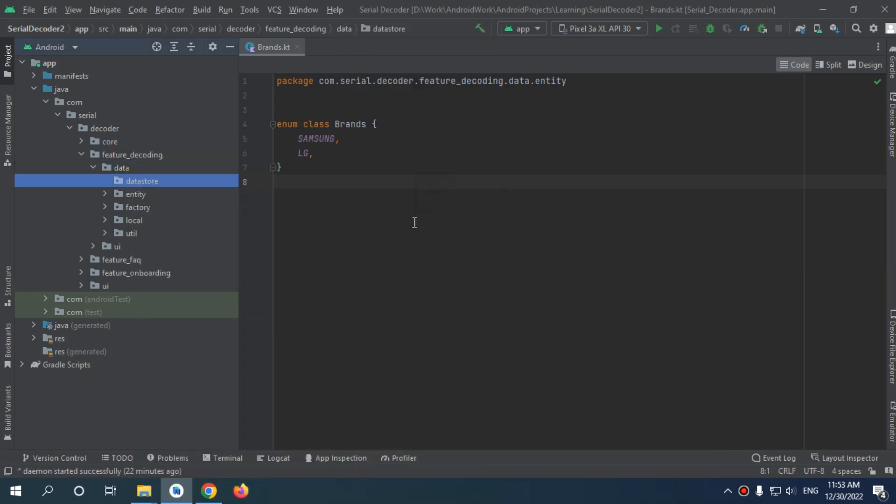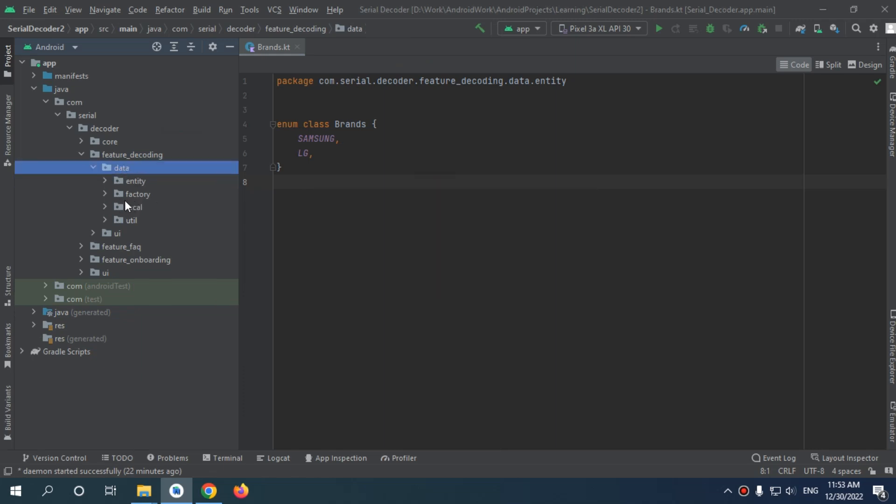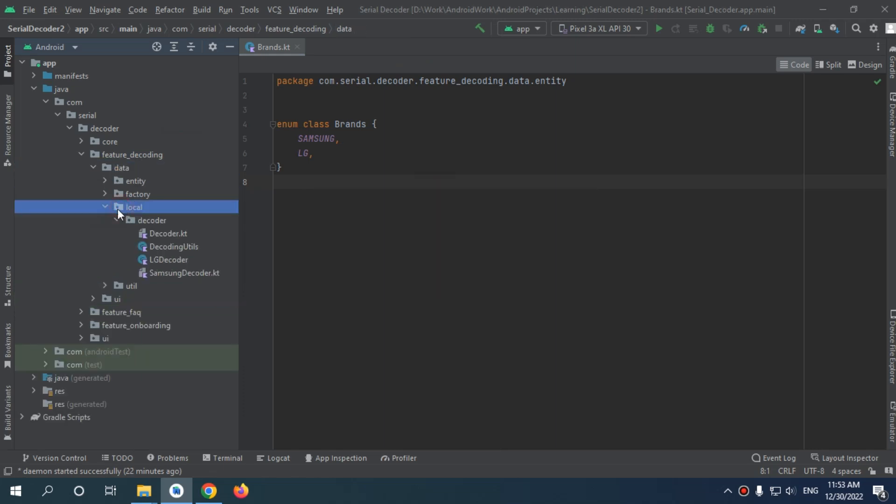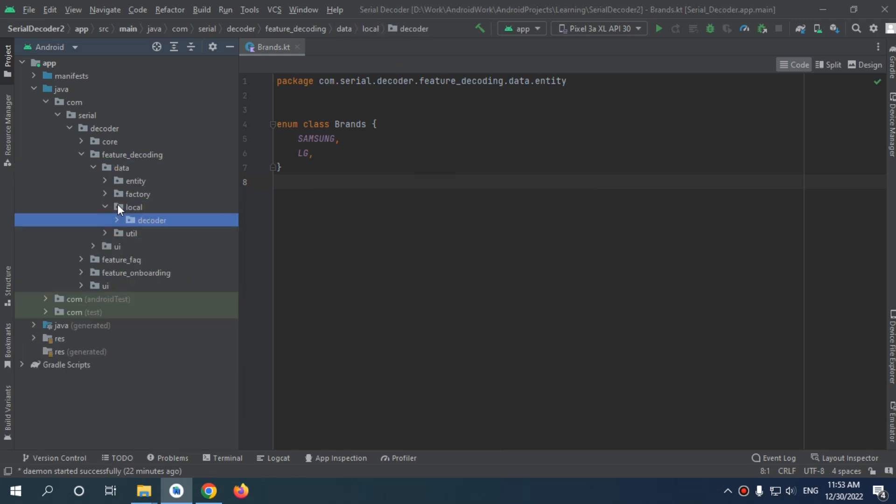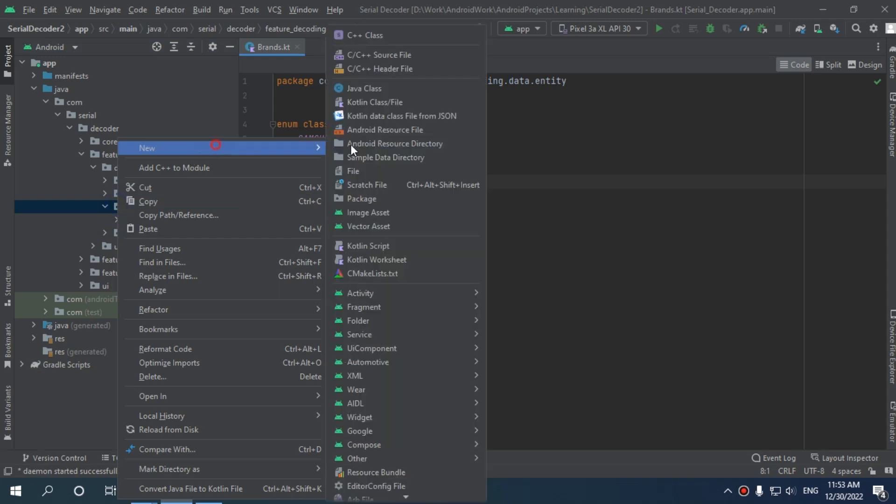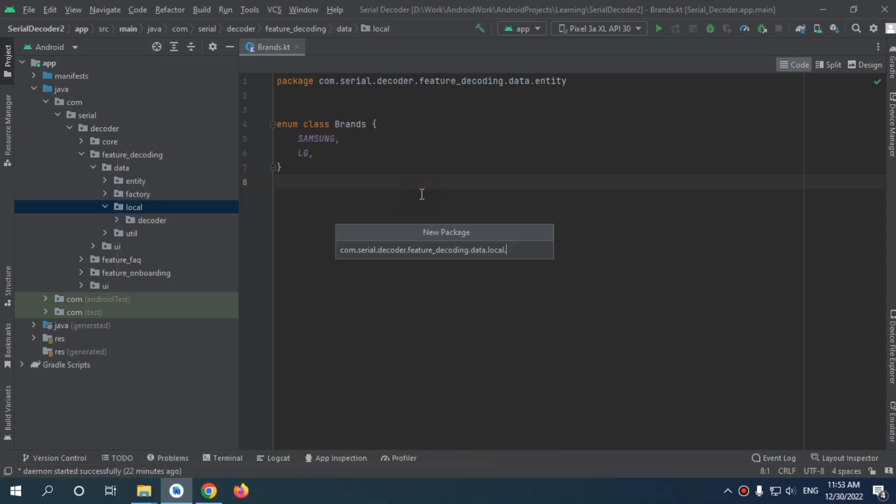Actually, we need to add it in the local. So in your local, we will make a new package. We'll call it DataStore.